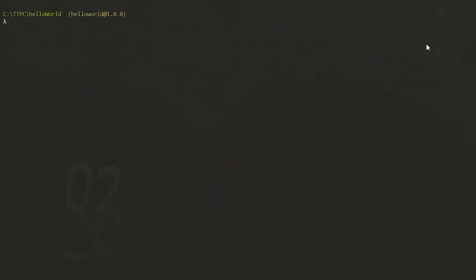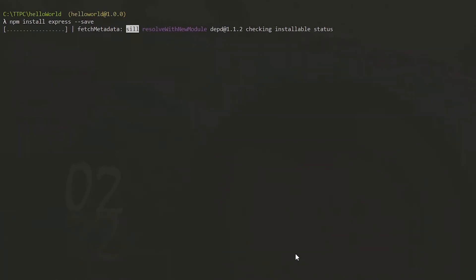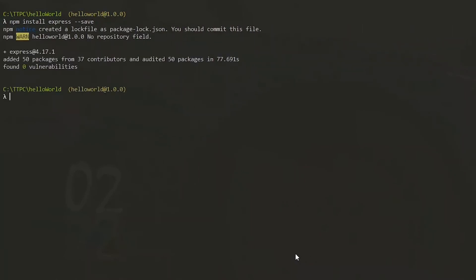Now we use npm to install expressjs. Once the installation is done, we open our project in the code editor. In this case, I'll be using VS Code and we can open it with code dot.